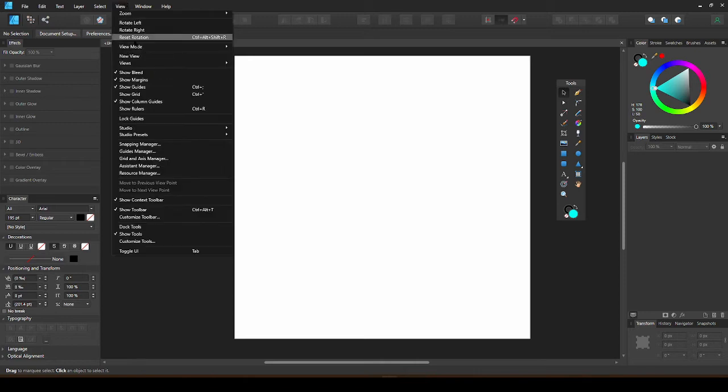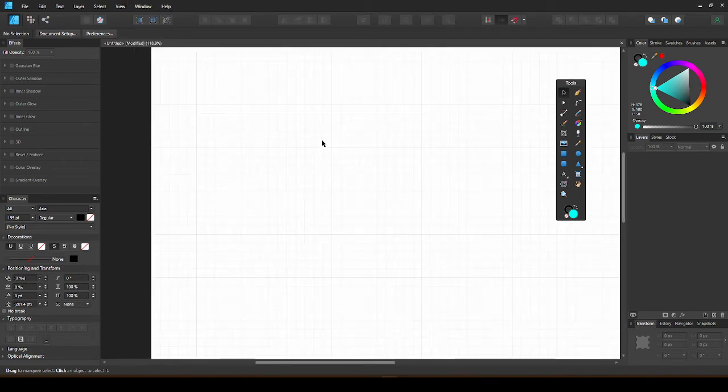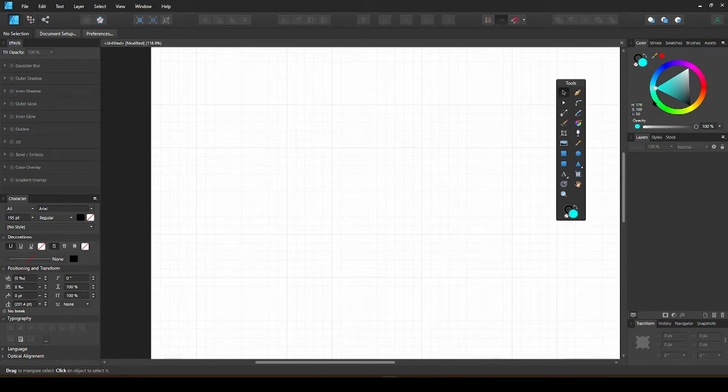In the View menu, check Show Grid. Now you have a grid that you can use to draw proportional objects.